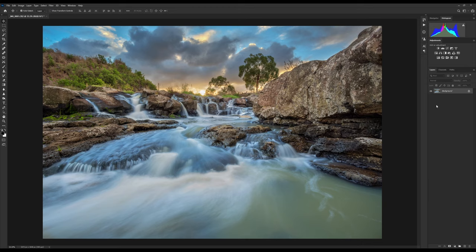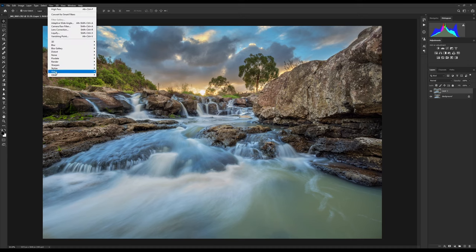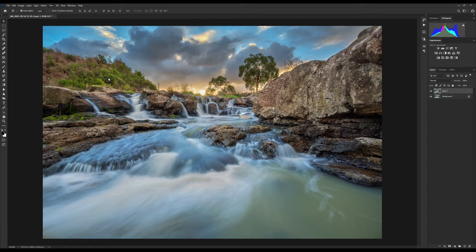So the first thing we want to do is with our photo open, control J, create a new layer. With layer one selected we go up to filter, we go down to other, and we click high pass.